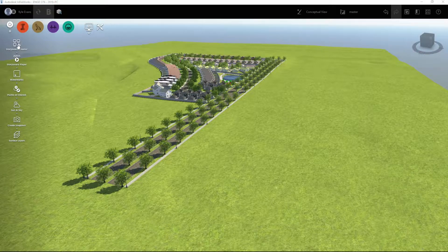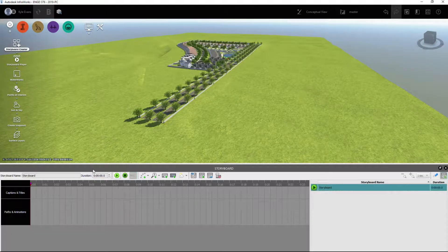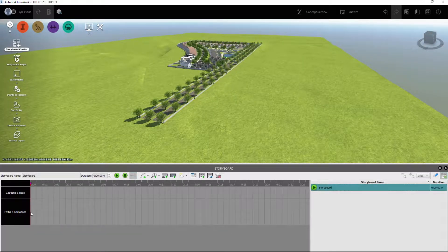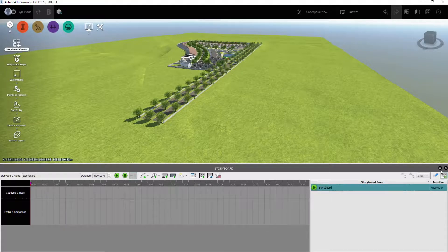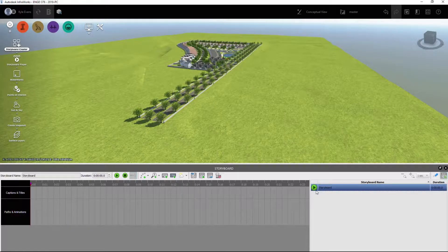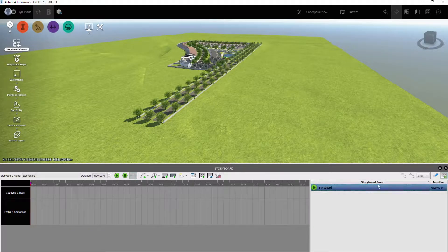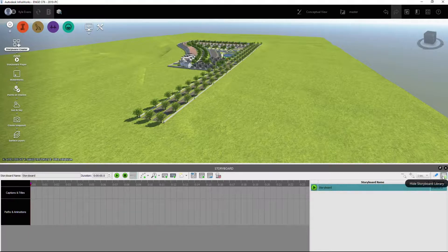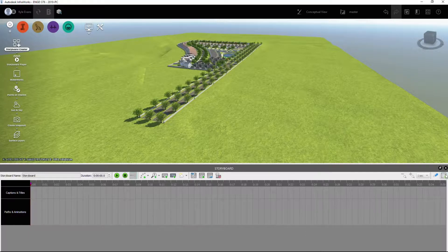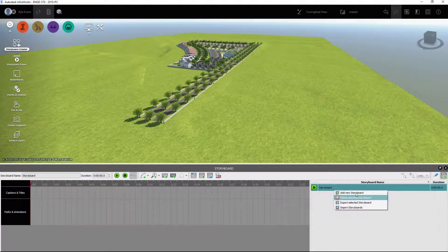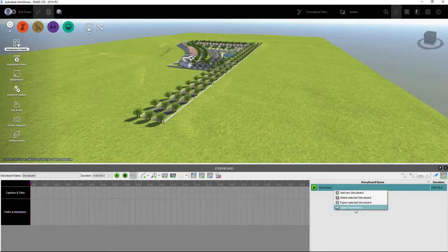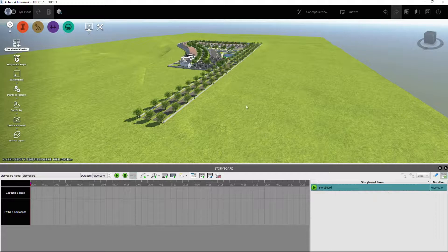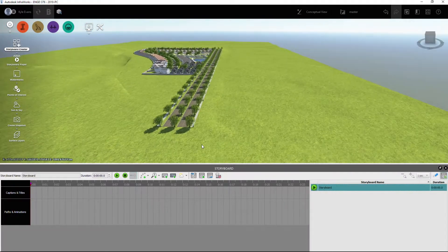Now I'm going to click Storyboard Creator and it's going to bring up our storyboard. Here we can add captions and titles, and then our paths and animations are down below. Down here we have one storyboard name. We can add multiple storyboards inside of our file if we want, we can hide the storyboard library, we can right click to add new storyboards, we can delete, we can export them, and if we have other ones from another site that's similar to this we can import those storyboards as well.